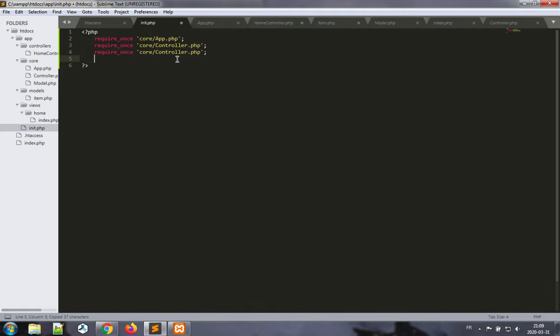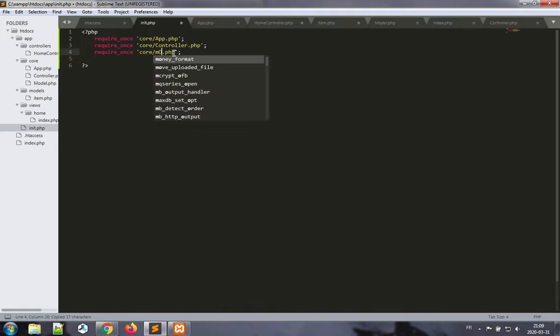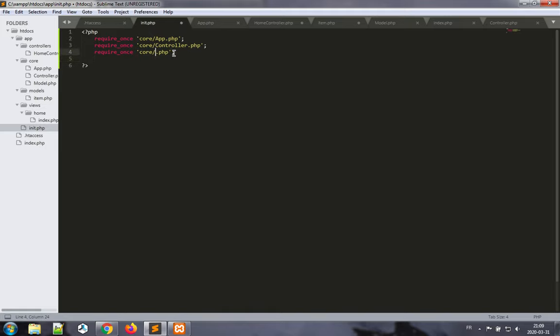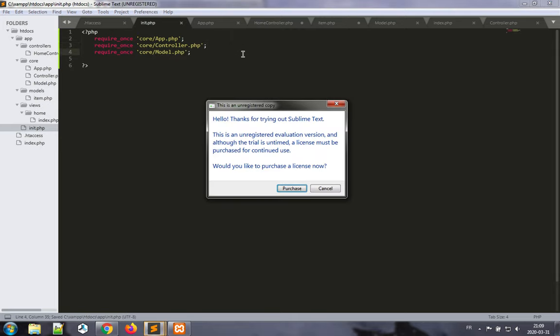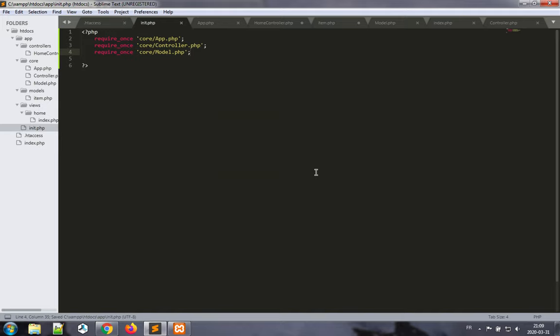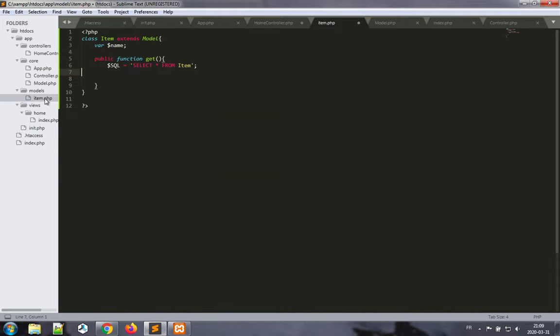require_once core model.php. And now back to our item.php.